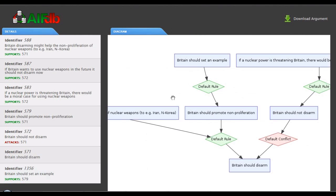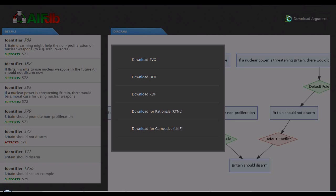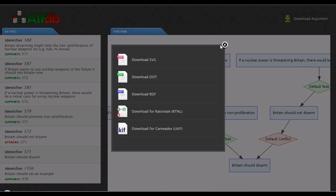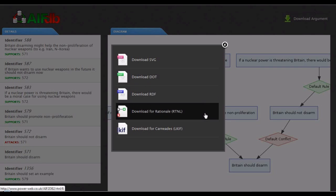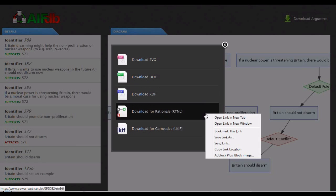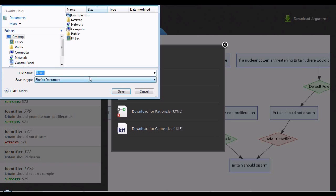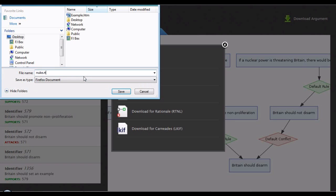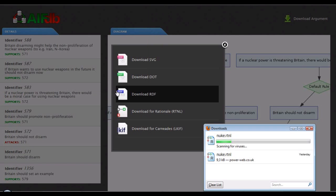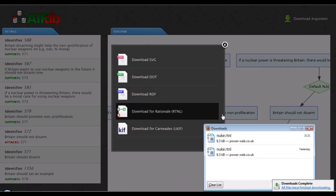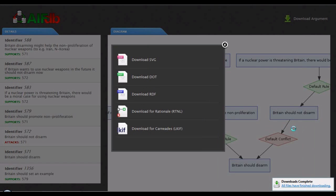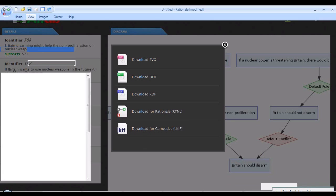AIF resources are available in a number of different export formats. We can export the graphical view. We can also export directly in RDF. There's an AL rarefication of AIF, but I'd rather focus on the functionality. Let's look instead at downloading for a different tool with a different set of goals and assumptions: Rationale, developed by Austhink in Australia. We can take this fragment of AIF and export it to RTNL, and then we switch to Rationale.